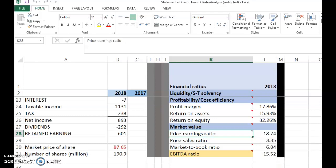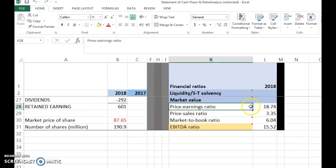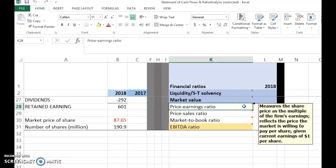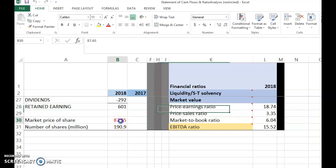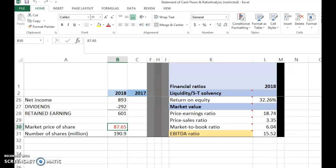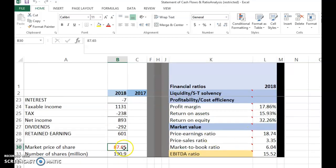The price-earnings ratio measures the share price as a multiple of the firm's earnings. It reflects the price the market is willing to pay per share given current earnings of one dollar per share. To compute it, you take the market price per share divided by the earnings per share — both values are on a per-share basis.